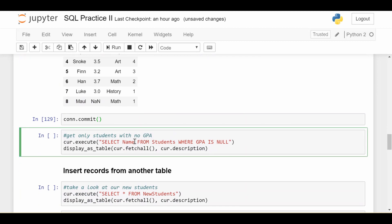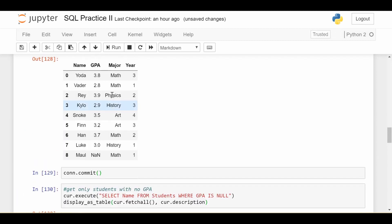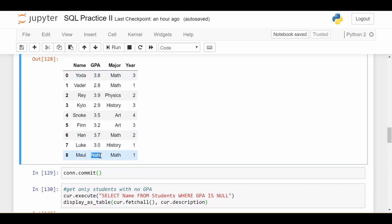And then you can do another statement just for practice. Select name of the student from students where GPA is null. So we're only going to get that mall student back, because if we look at this data, there's only one student whose GPA is unknown. So we get the name of that one student.